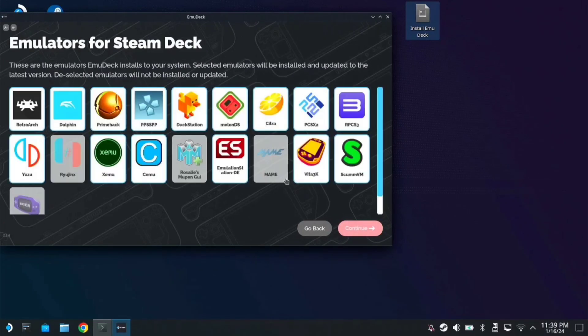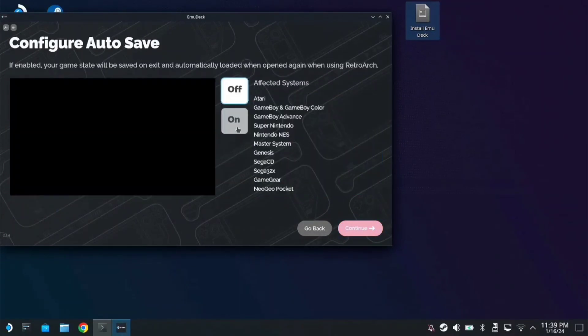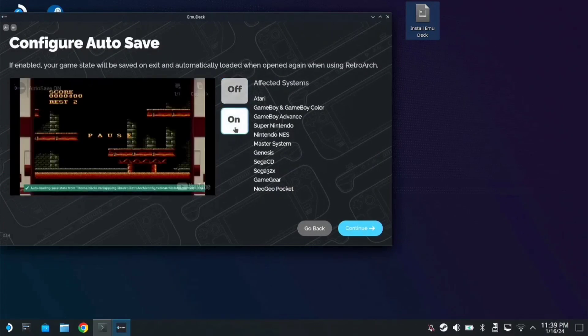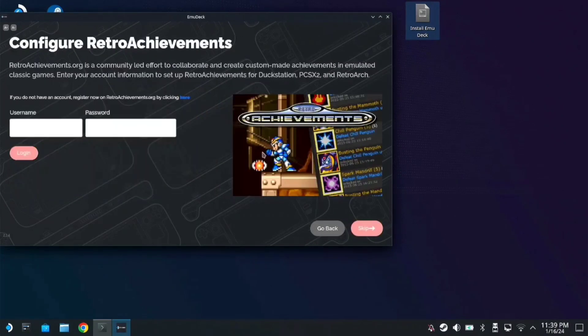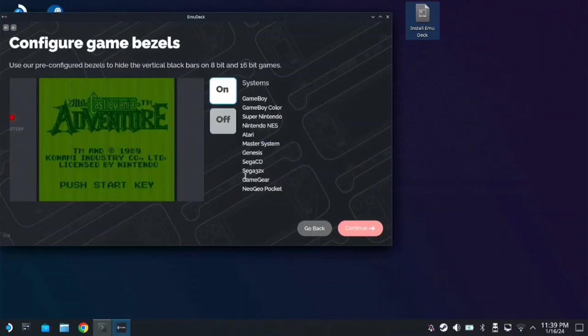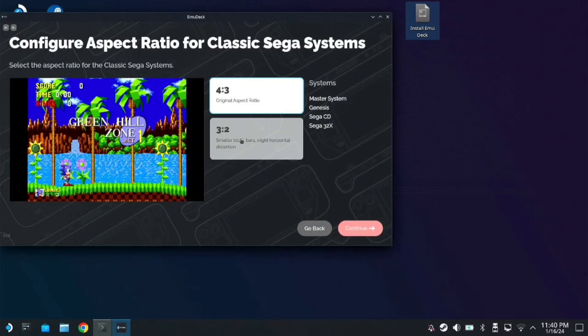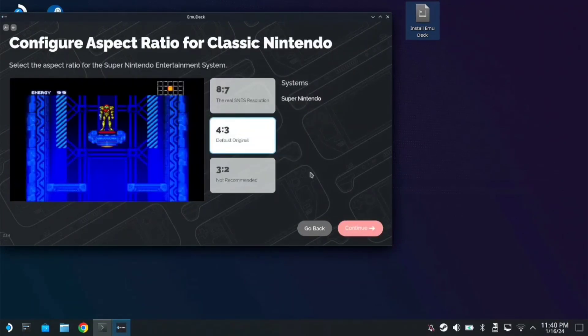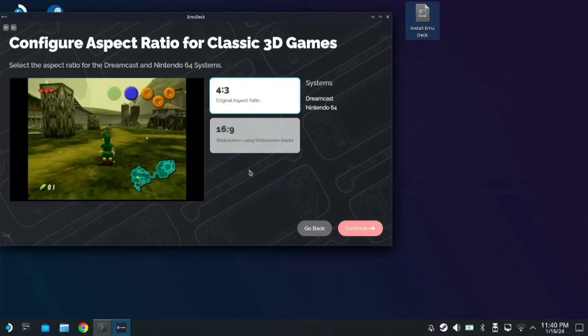Select your device as Steam Deck, then click continue. You can choose which options you like here, or just skip if you want. Just continue through the setup.